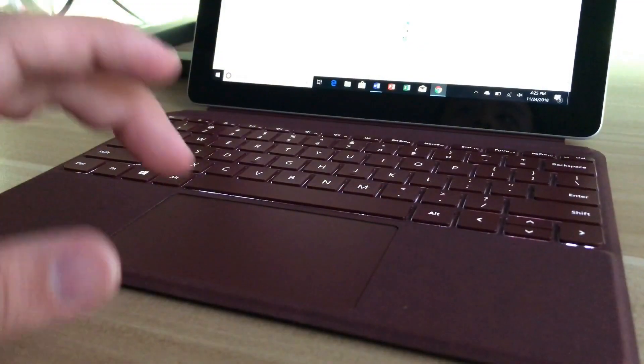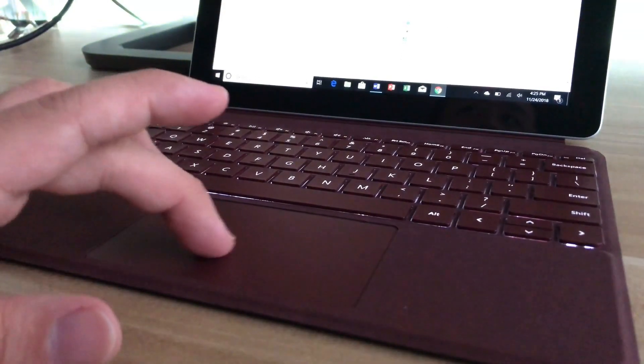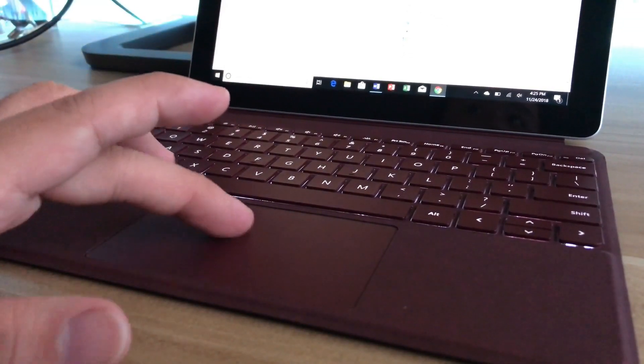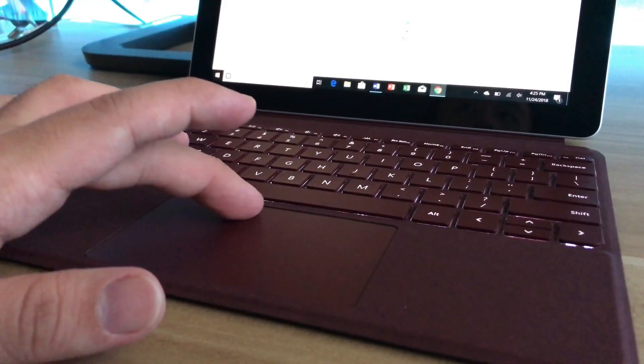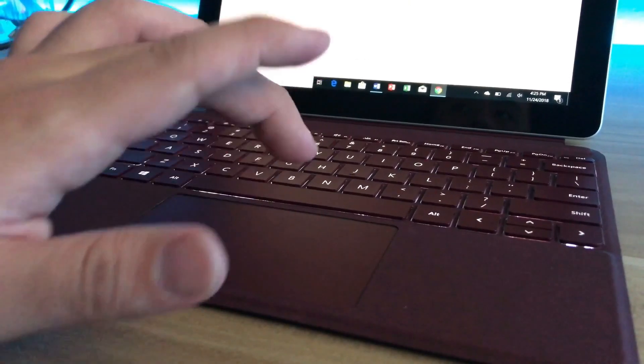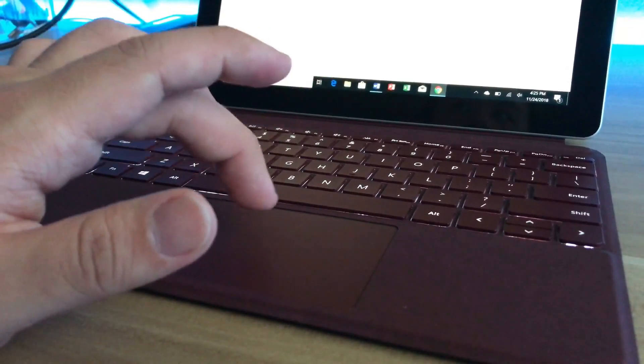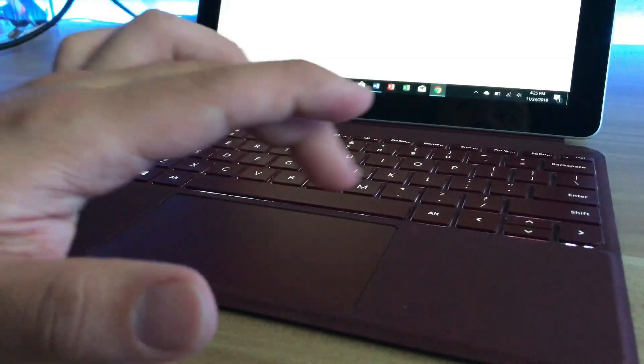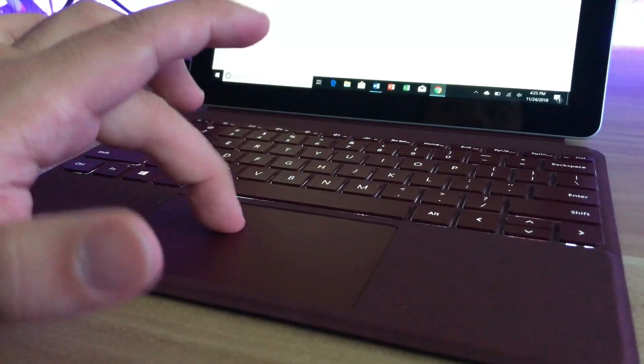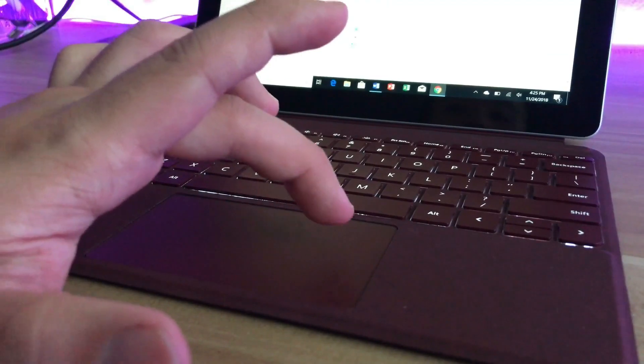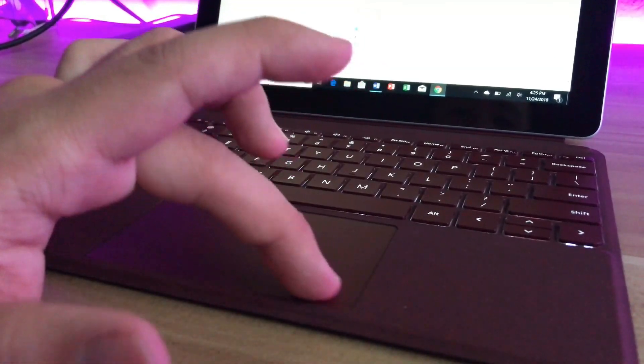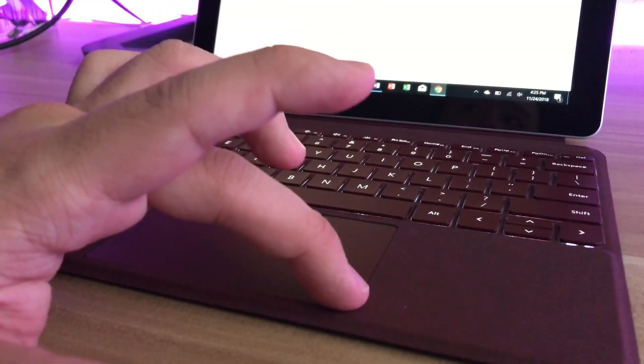The trackpad of this type cover also is not that bad. It clicks really well and not like some laptops where it's so hard to click. So you can pretty much click anywhere around here for the left click. And on the bottom right here for the right click. Or you can just click with two fingers and it will trigger the right click.